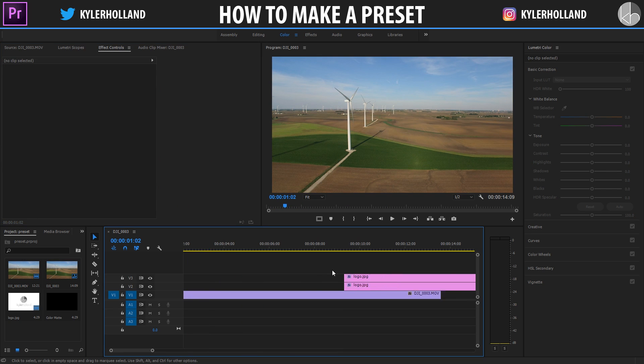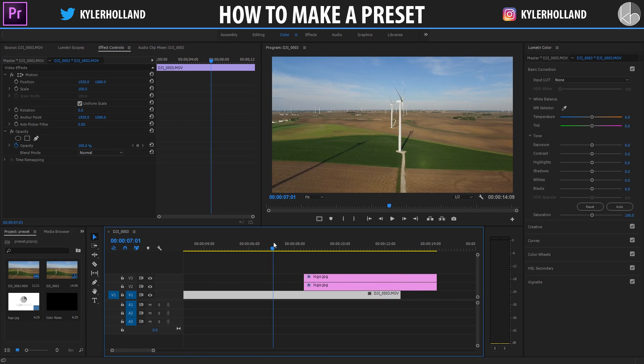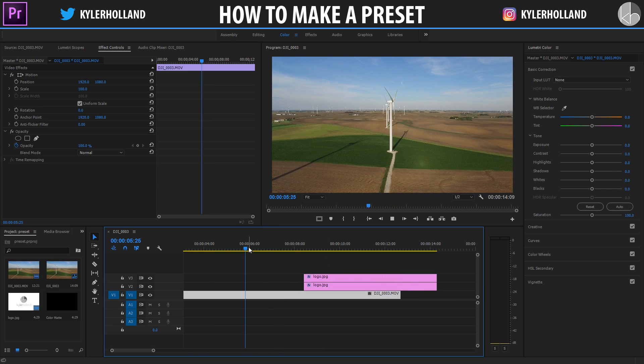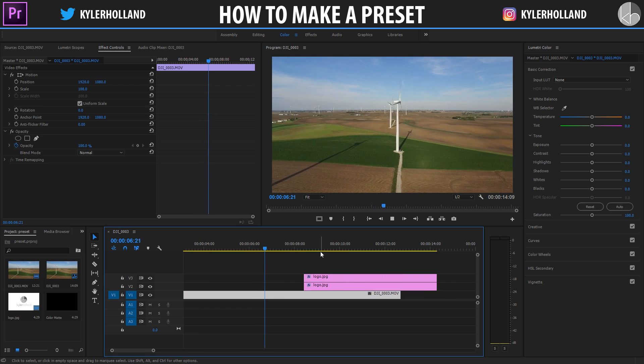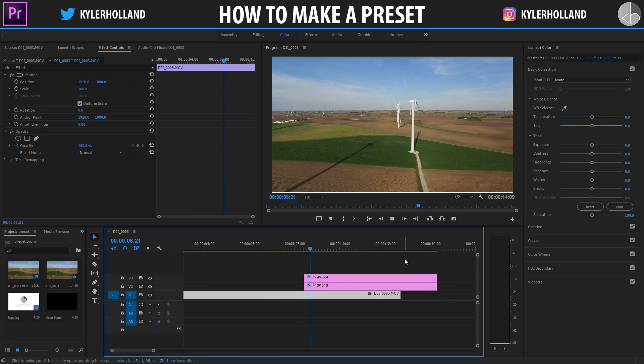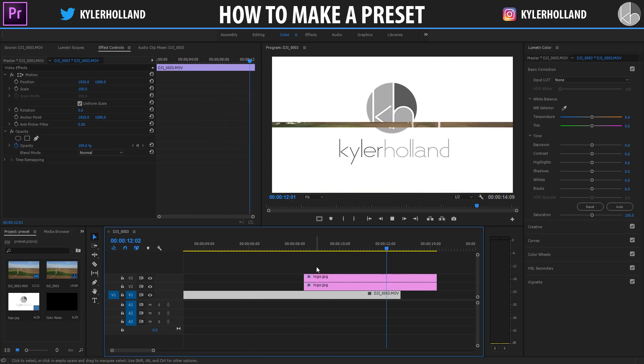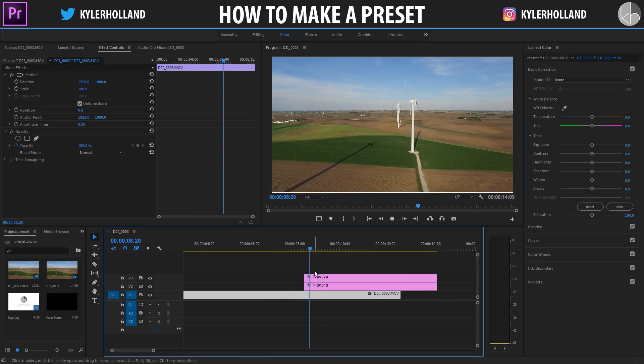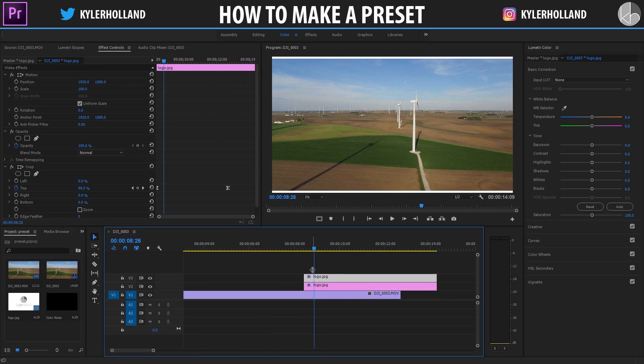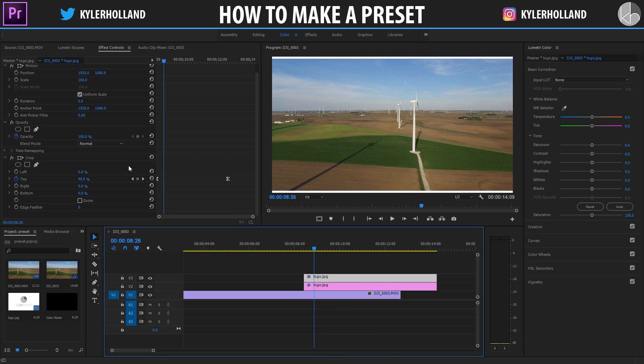Right now I have a little segment down here which is just a drone video. And then at the end it has my ending to my vlog. This is a pretty simple effect. All I did was apply a crop tool to my logo.